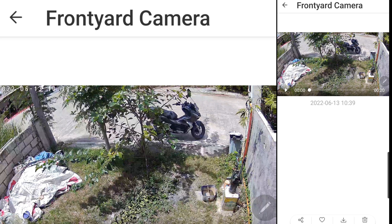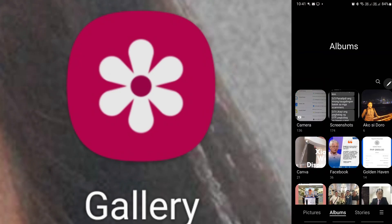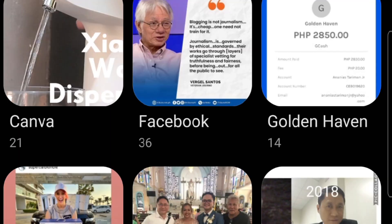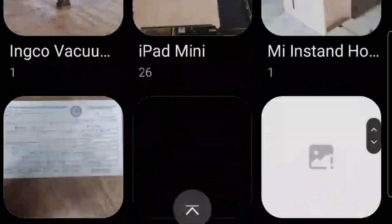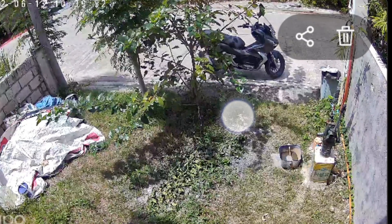You can see above it says it'll save to the album. If you go to your gallery, you can see there the Tapu album and you can see the video.